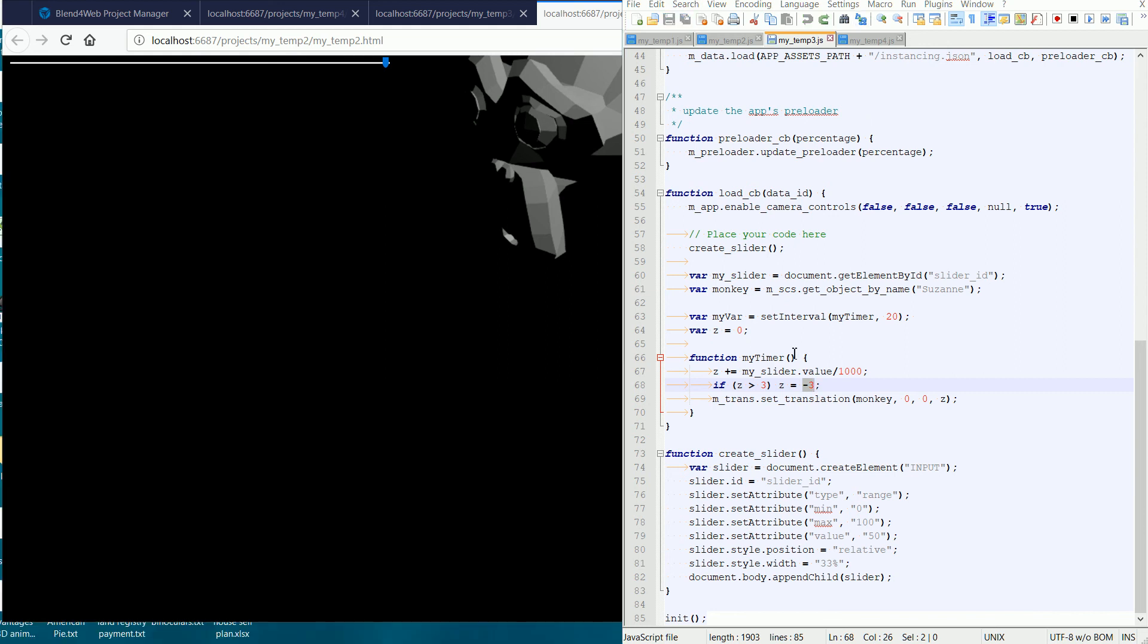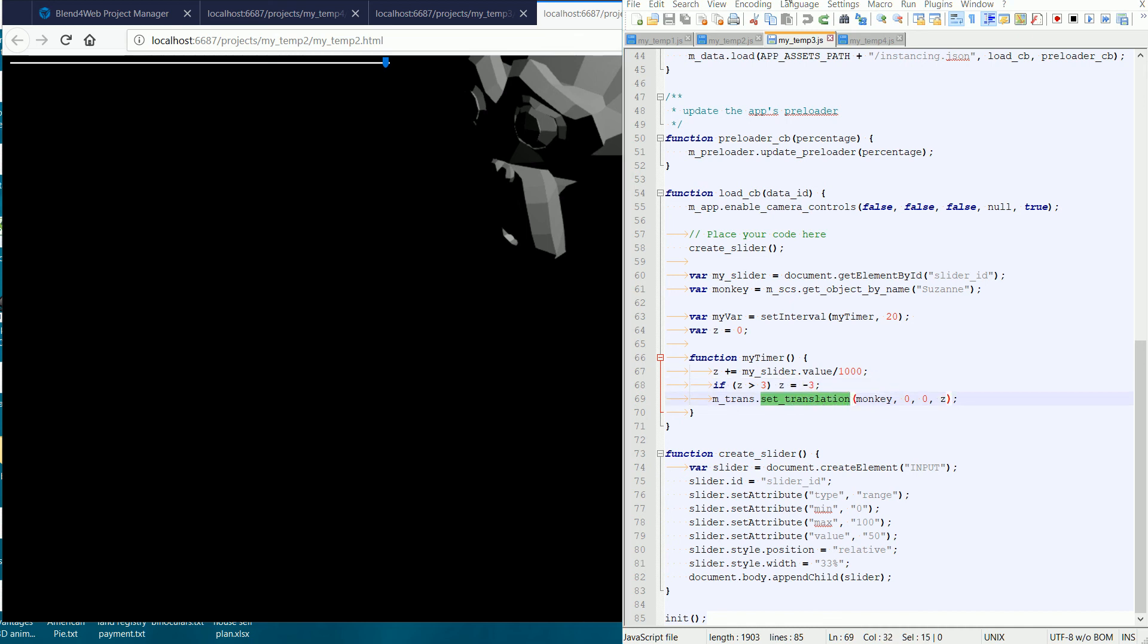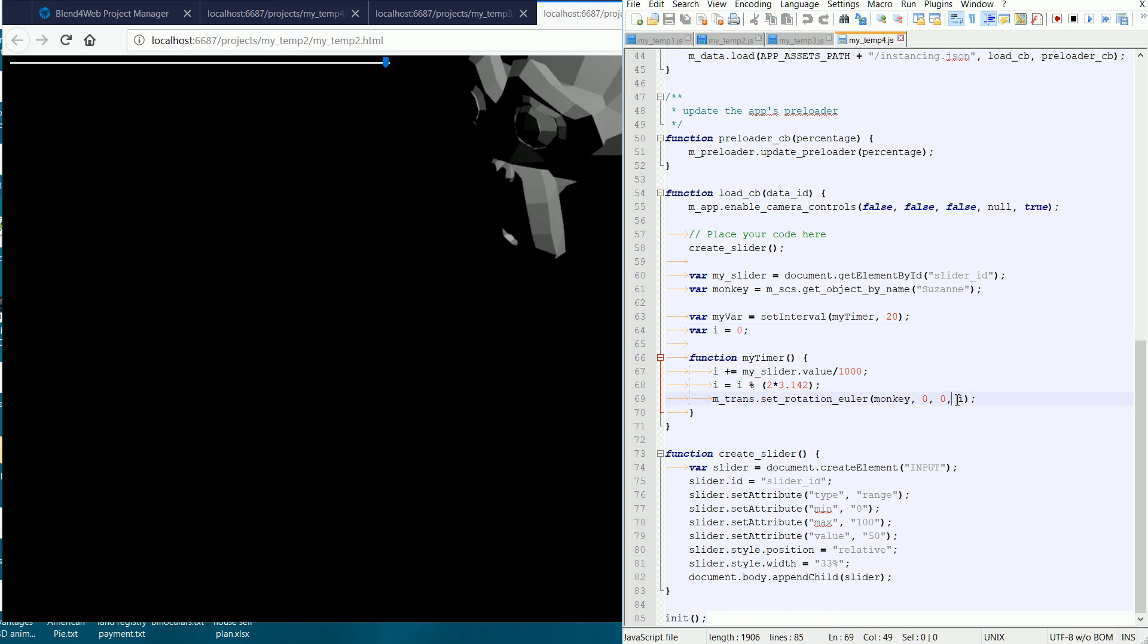Comparing the monkey moving to the monkey spinning, the main difference is the use of the function setRotationEuler in the spinning, and the use of setTranslation in the moving. A better name for the variable I would be Zrot, an abbreviation for Z rotation.